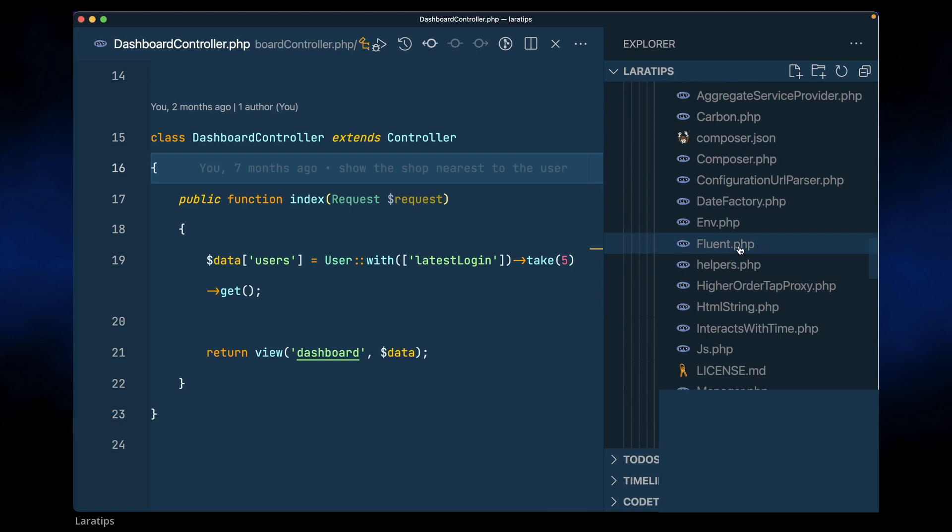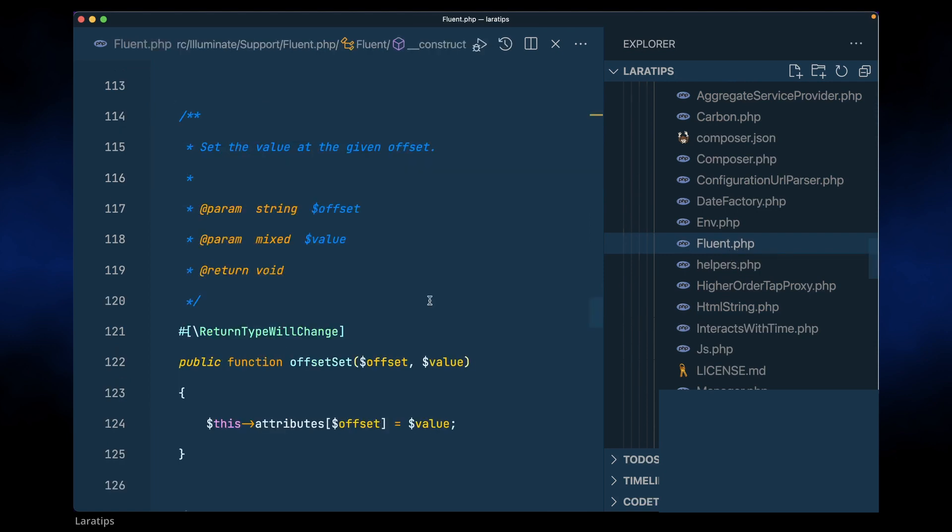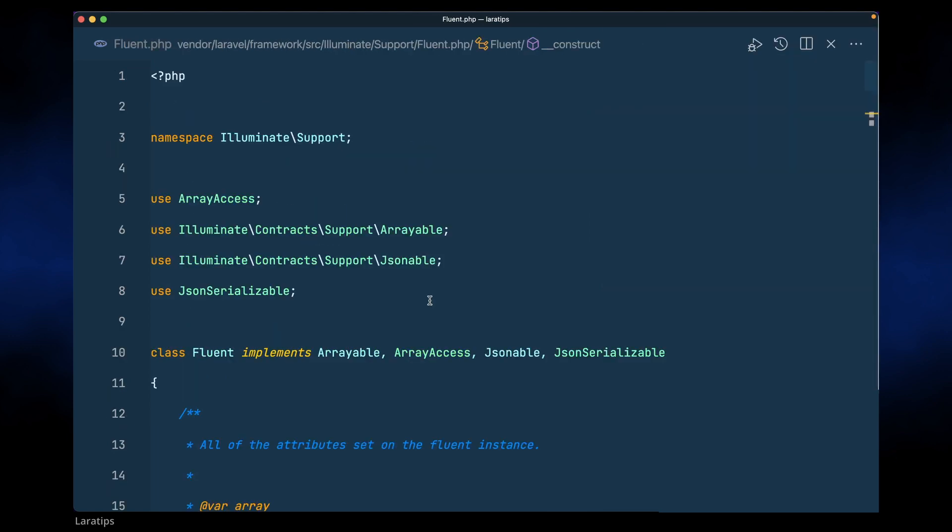Okay, here we have this Fluent PHP class. Using this Fluent class we can easily manipulate and use PHP's arrays and objects. So let me show you what I mean.